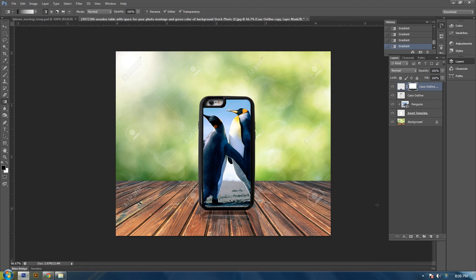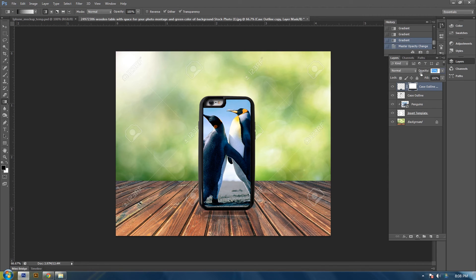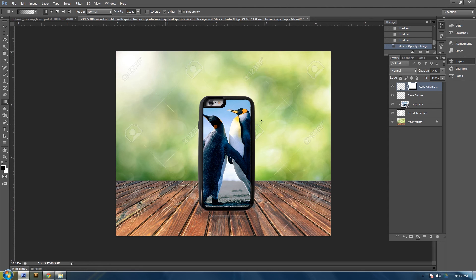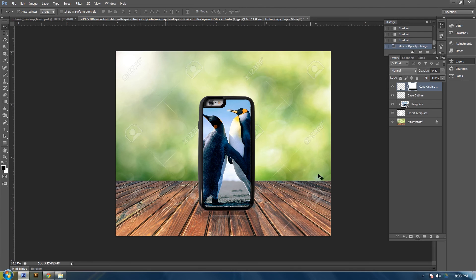And once you get the way you like it, you can turn the opacity down a little bit. About right there, it looks pretty good. And now you have created the mockup, professional looking mockup.